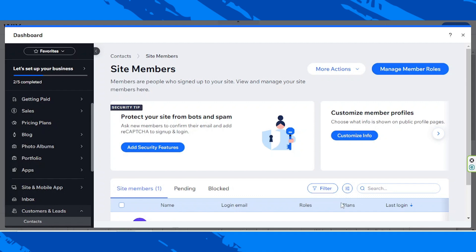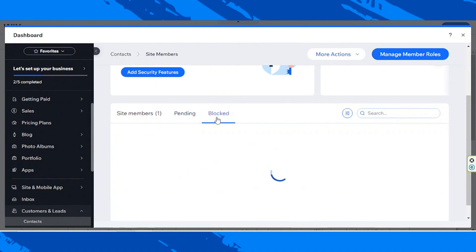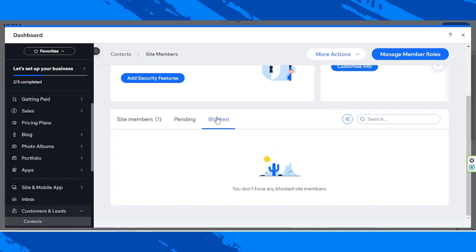You can also see their last login date. You can also see additional tabs, namely Pending and Blocked. The Pending tab is where you can see site members that are still waiting for your approval, and the Blocked tab is where you can find users you've blocked.